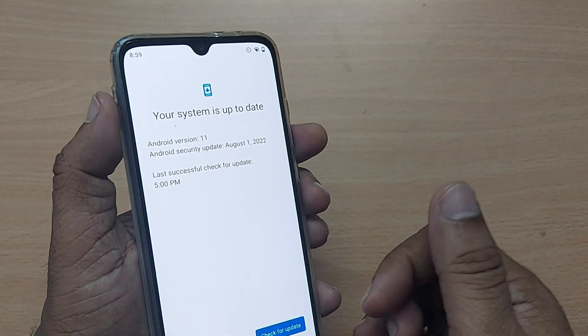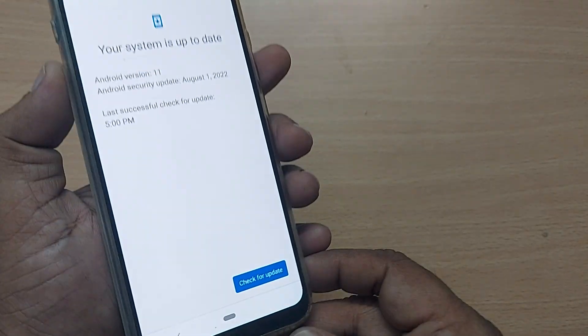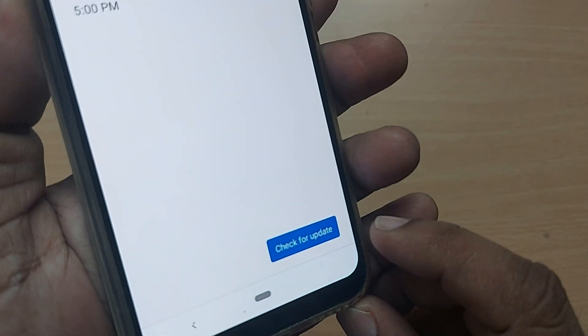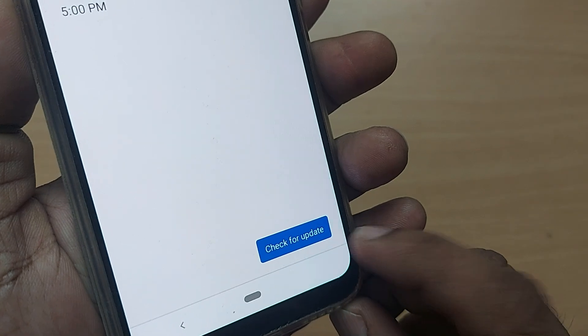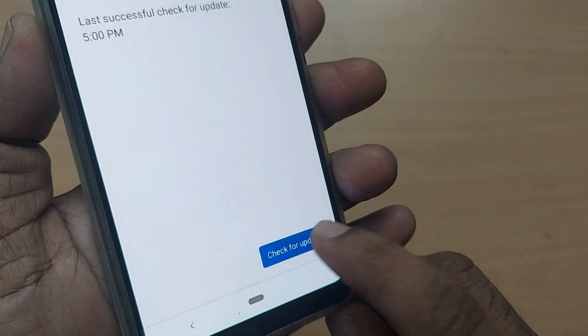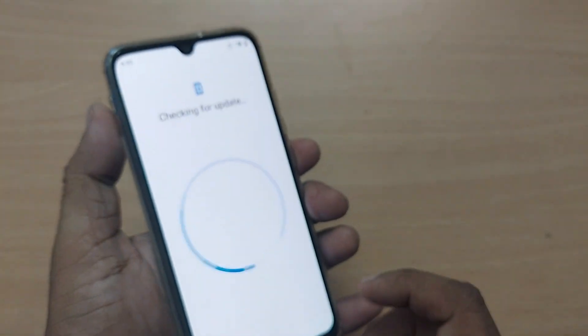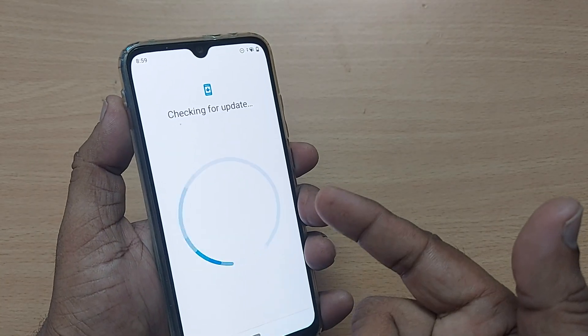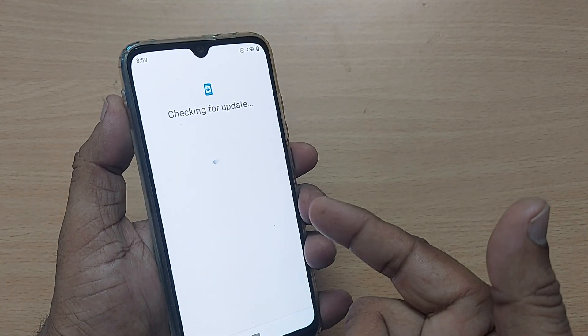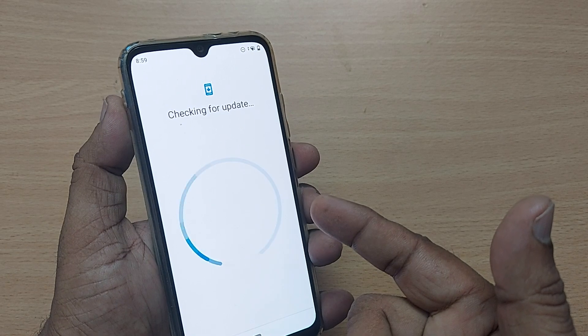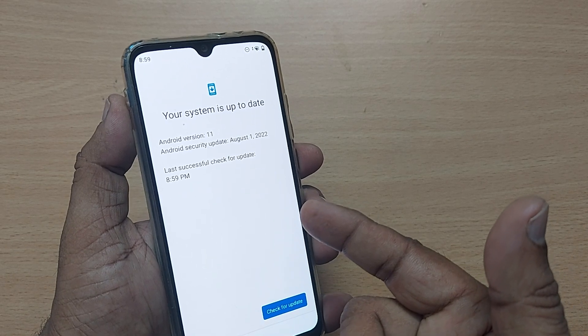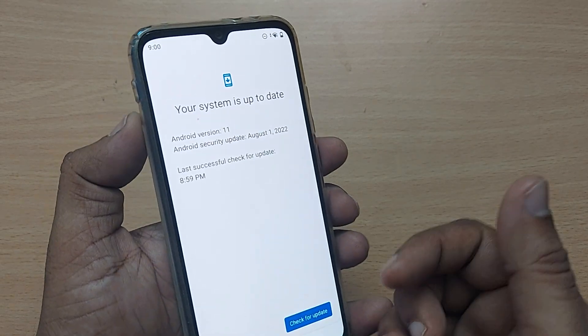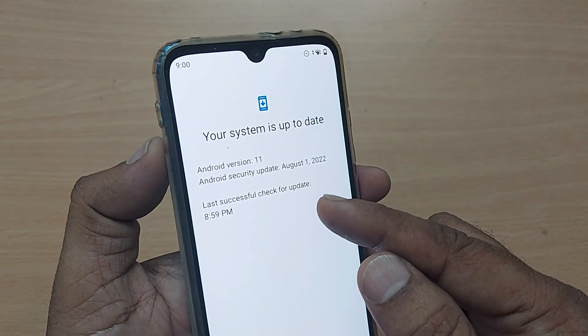Just tap on check for update. Tap it here. That's all! This will take certain seconds or in fact minutes and will let you know immediately.